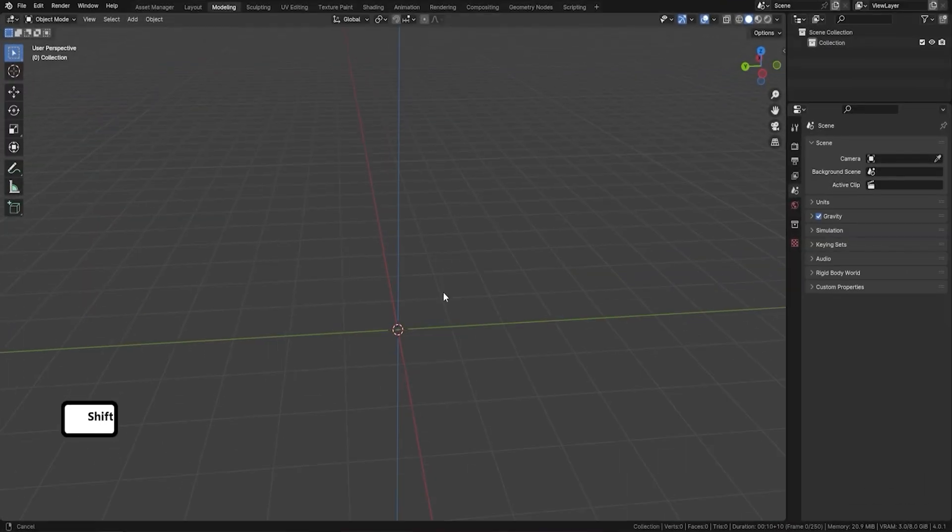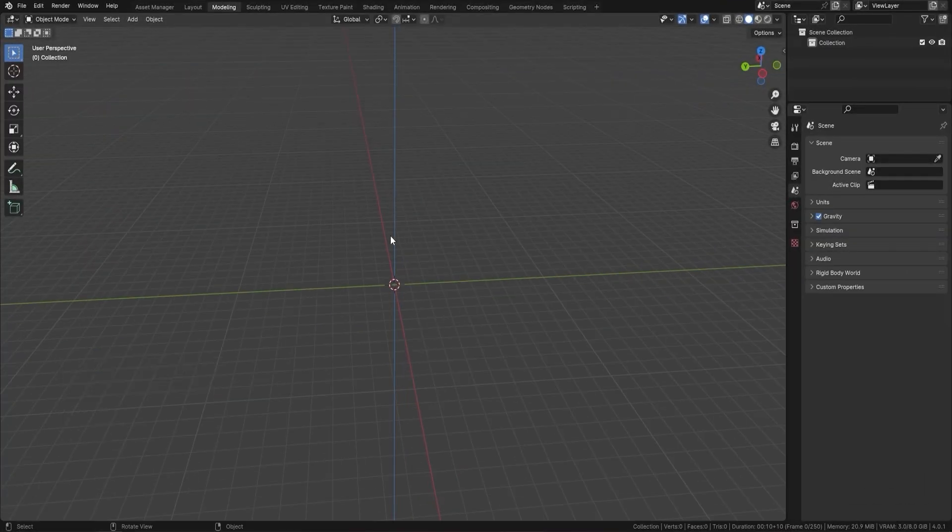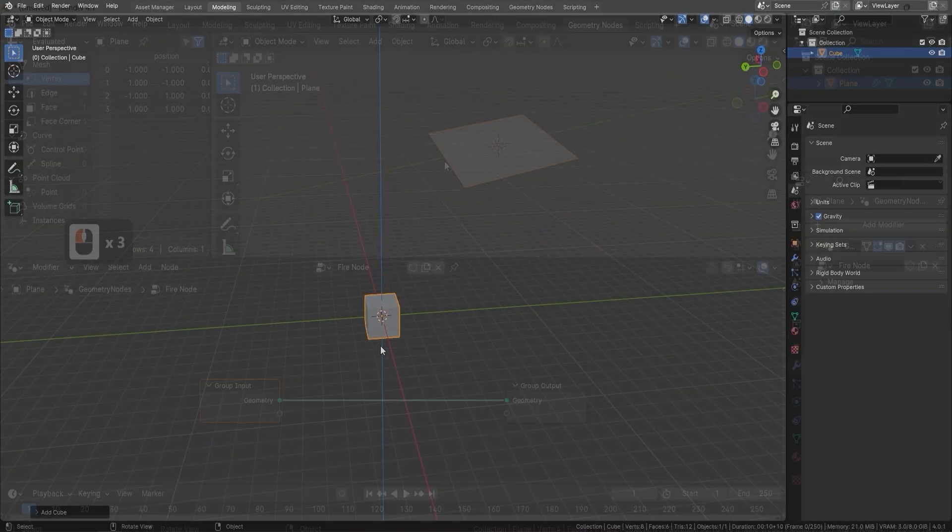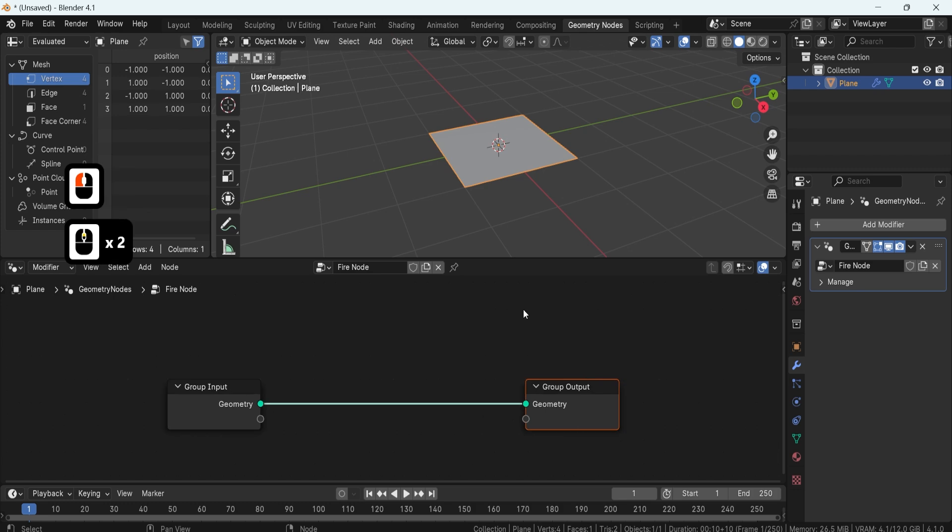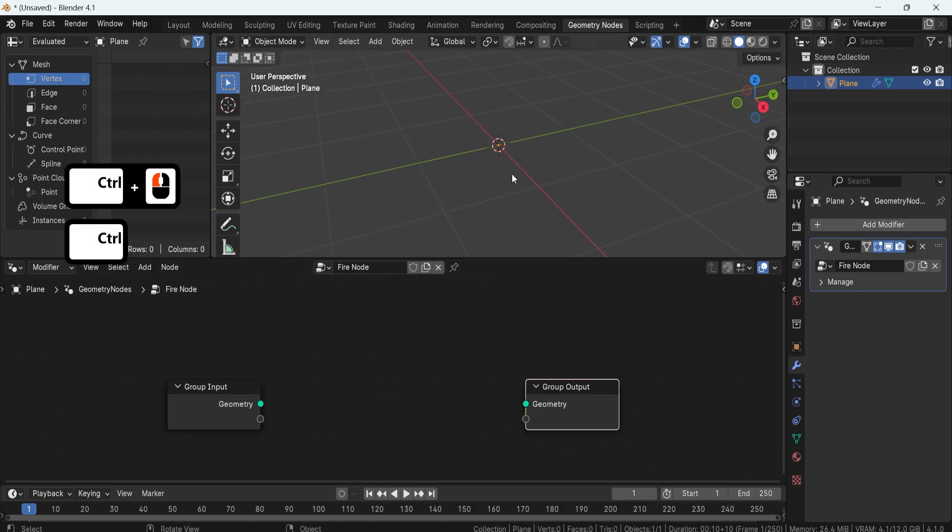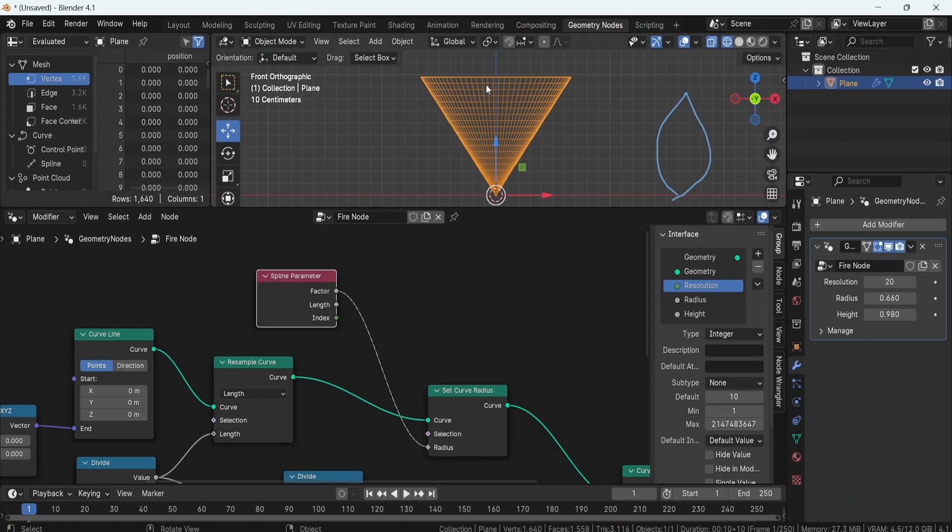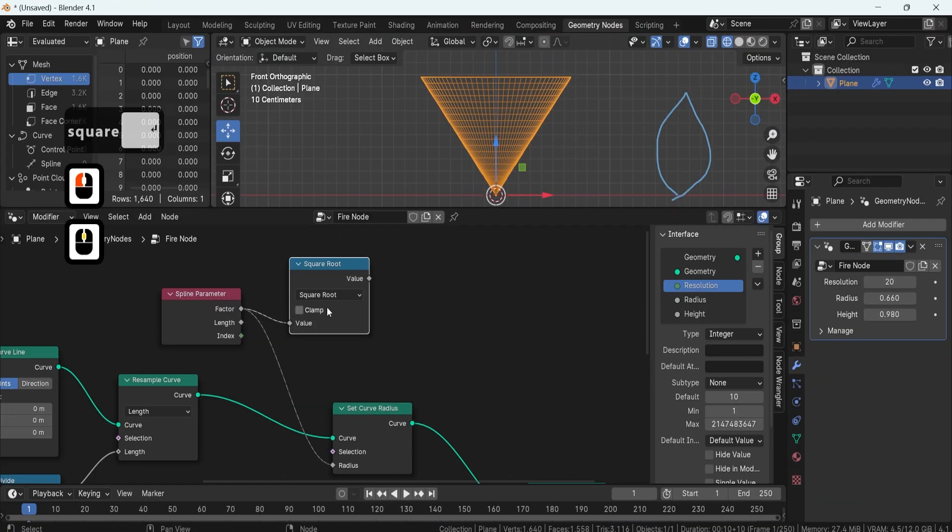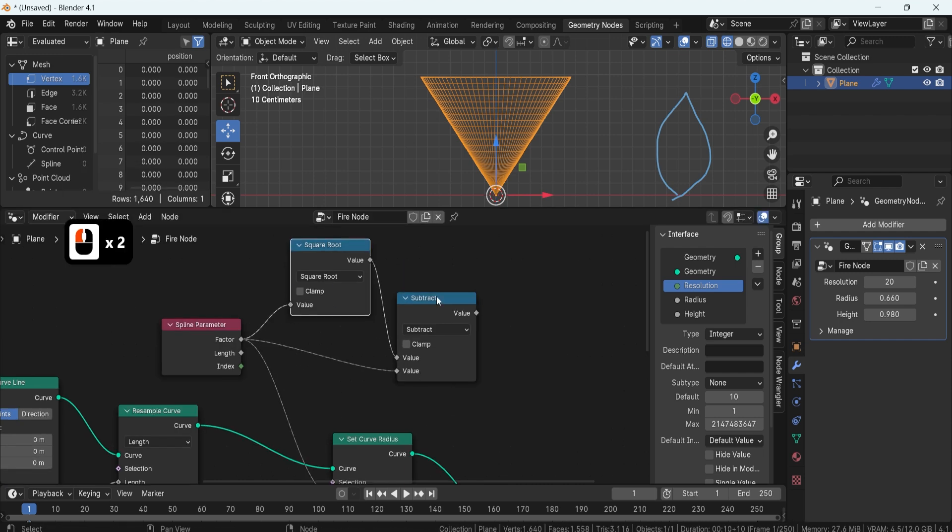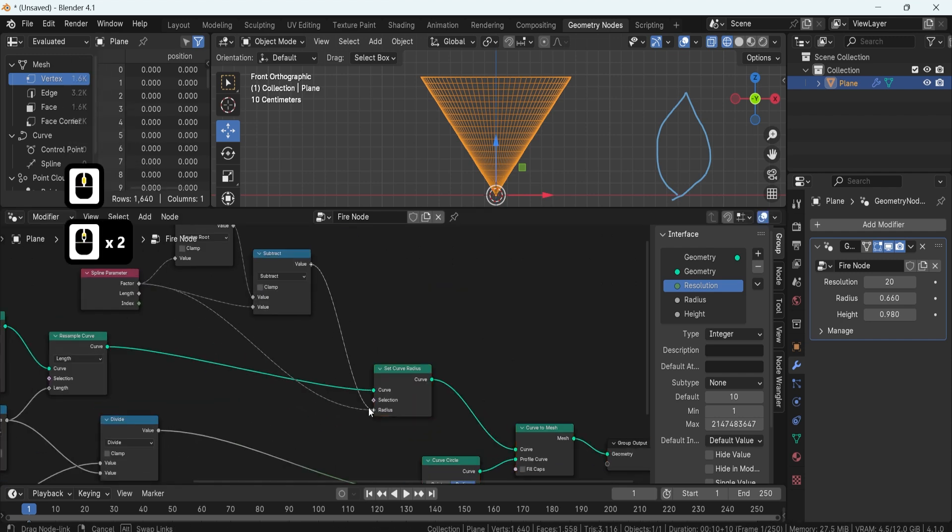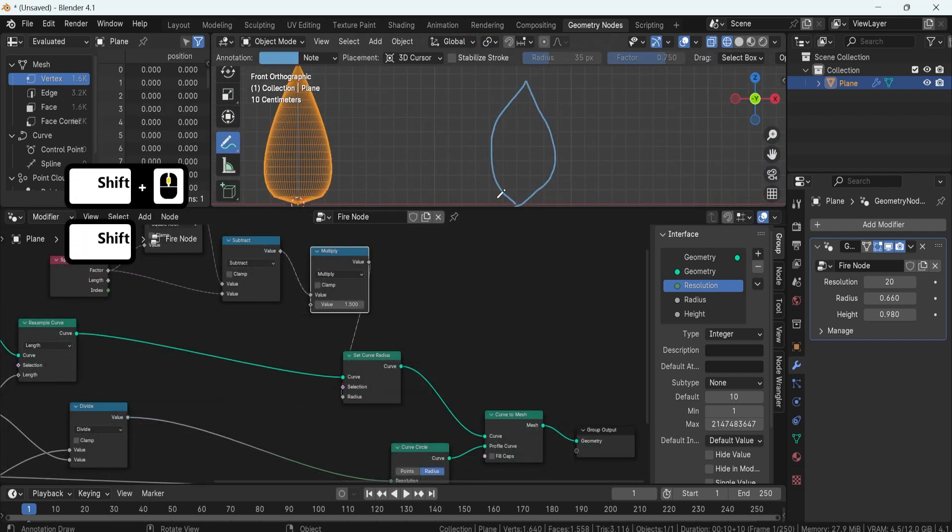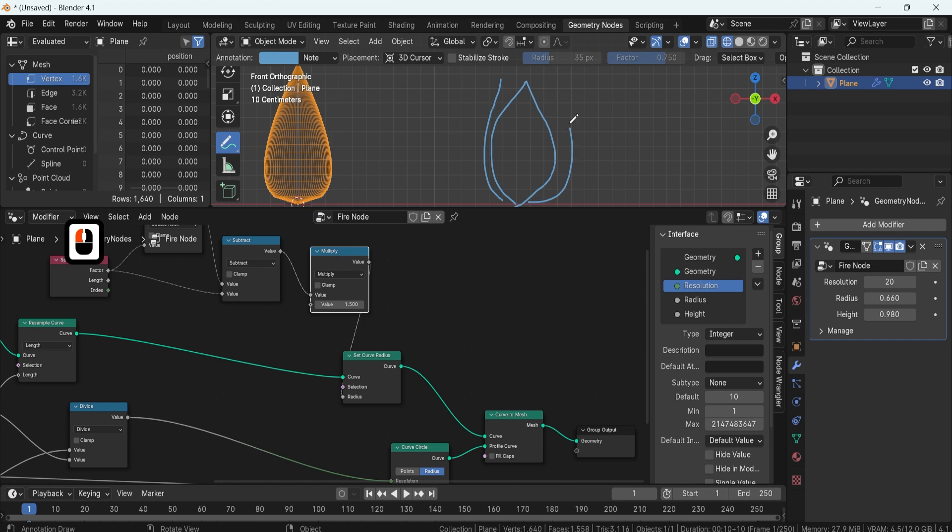We'll begin with an introduction to Blender viewport and the basics of Geometry Nodes to ensure everyone is on the same page. Our first step involves creating the shape of fire using curvature and applying mathematical formulas to dynamically adjust its radius based on vertex position.